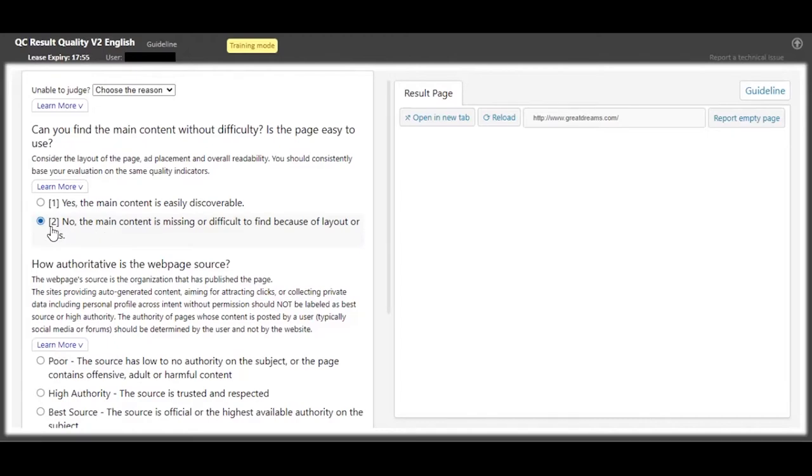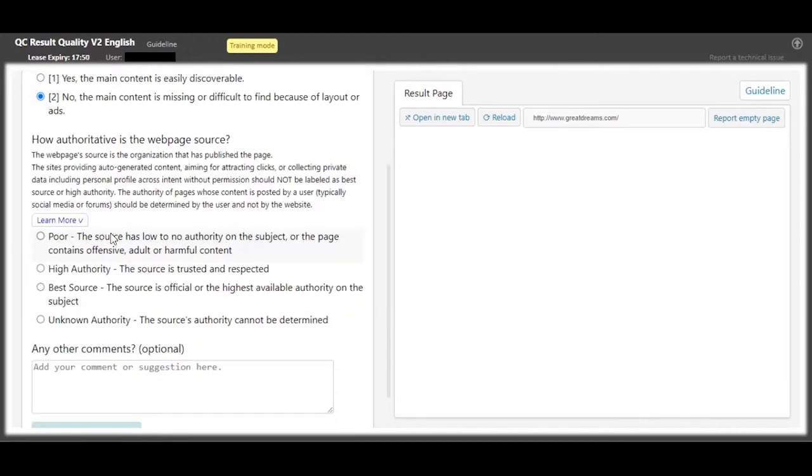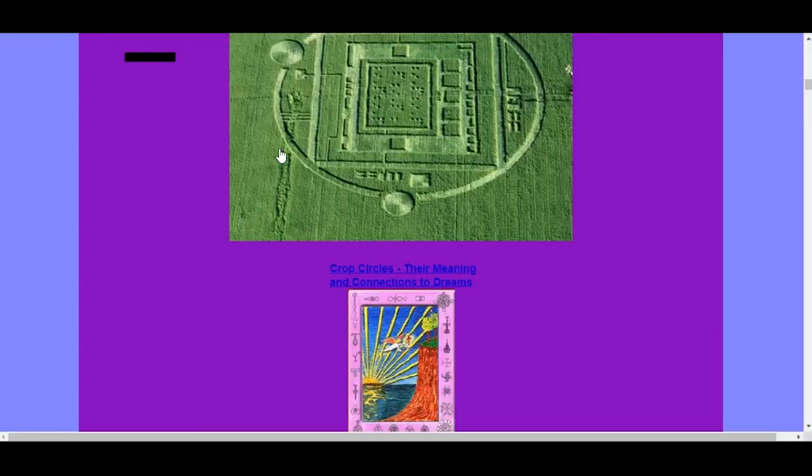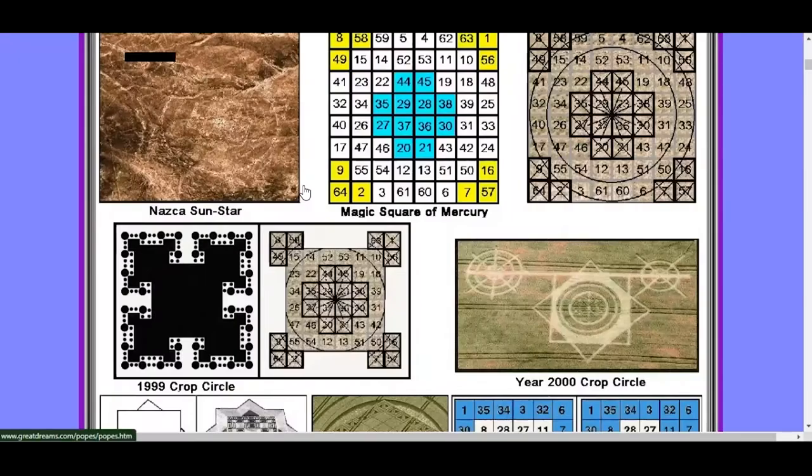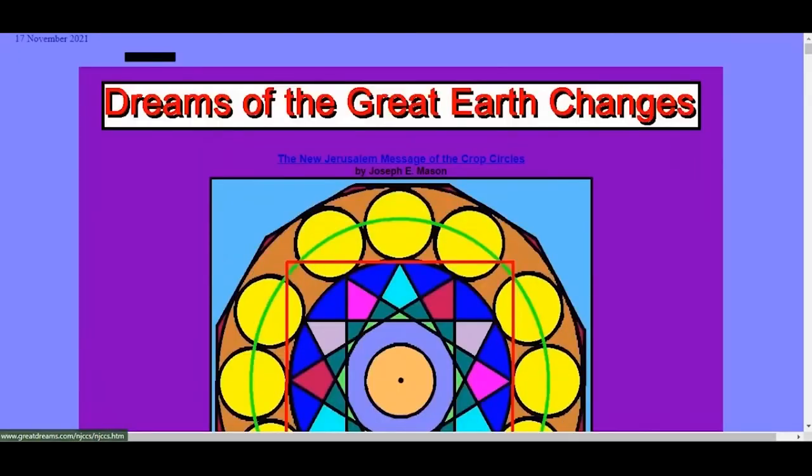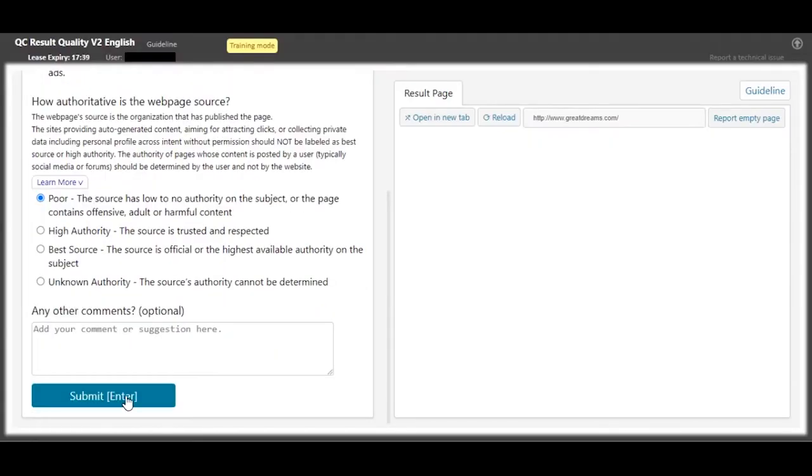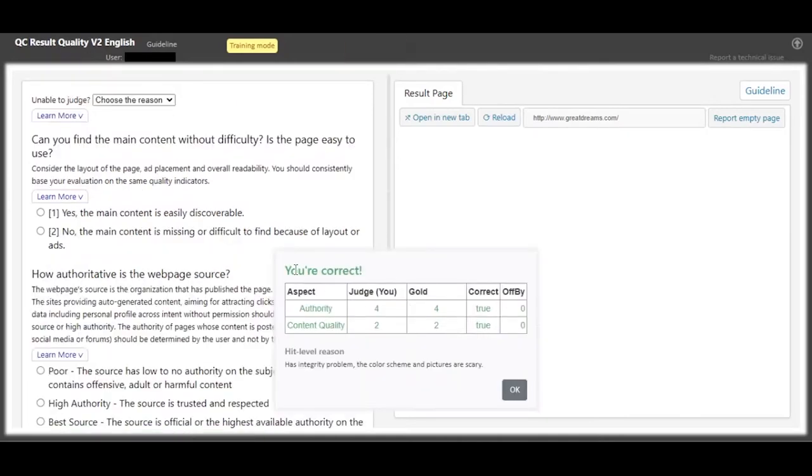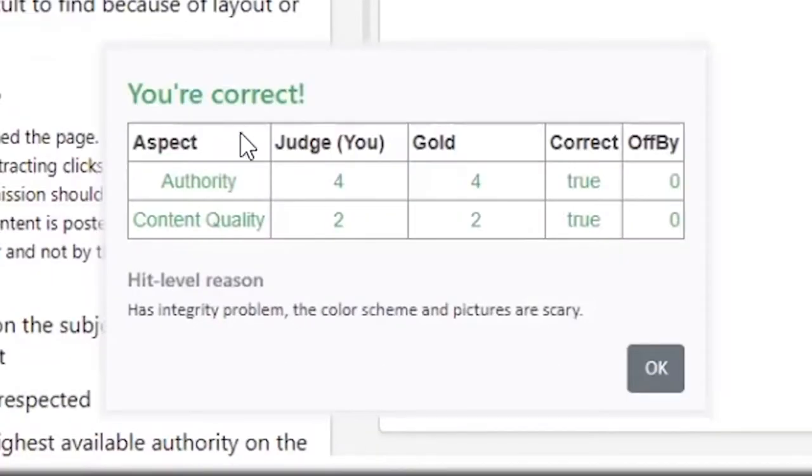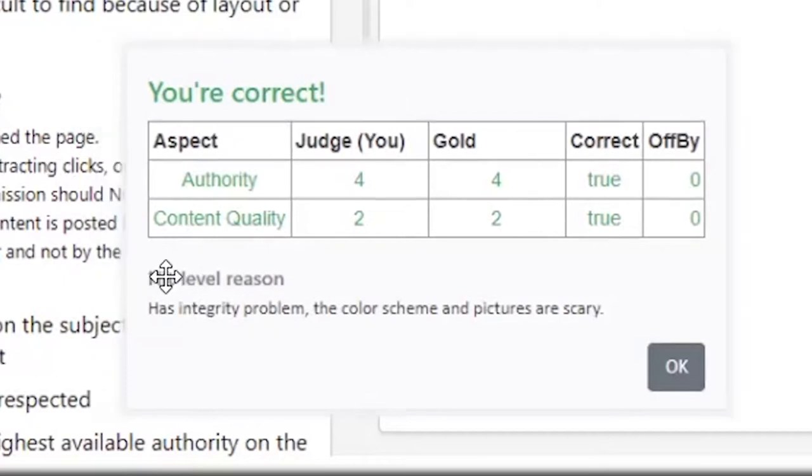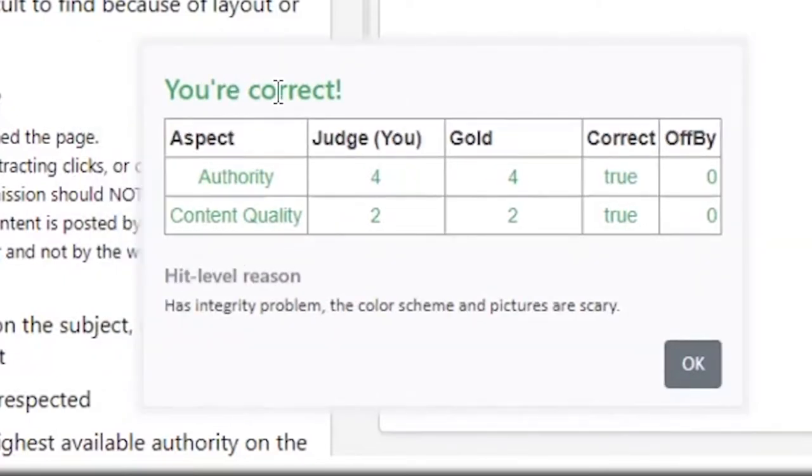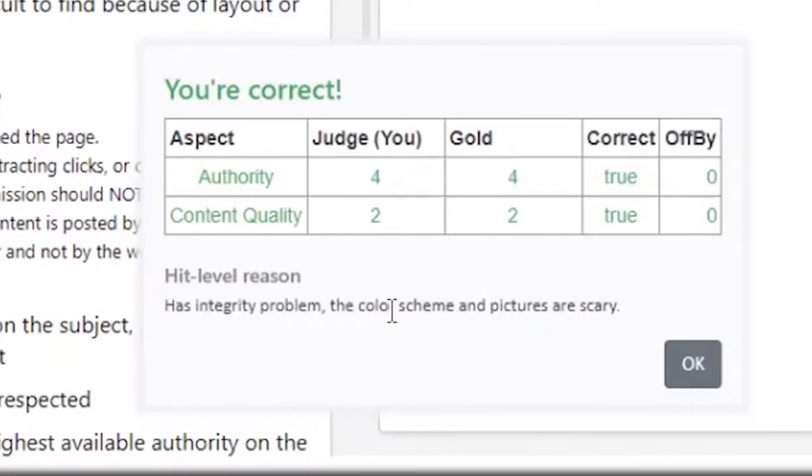So this one has an integrity problem. We can't even find the main content. We're just going to choose this option. And for the authority, I think this has a poor authority over the subject because you can't really tell what they're talking about and you can't even categorize it in whatever they have in their main page. As you can see, we are correct.